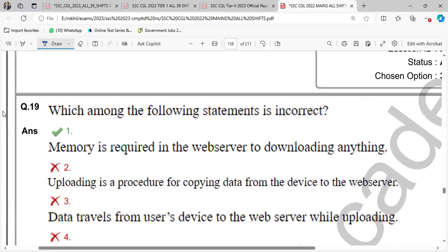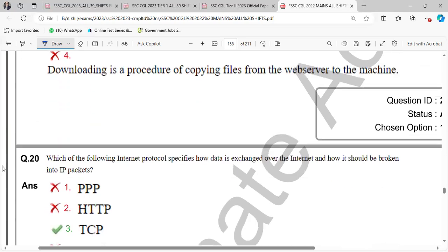Repeat that question. Which among the following statements is incorrect? Memory is required in the web server to download anything. This is incorrect.